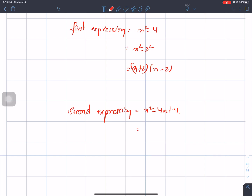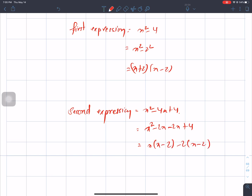This number is a perfect square. This is practice. This is x square minus 2x minus 2x plus 4. This is x square. x is equal to x minus 2. This is x minus 2 times x minus 2, which is x minus 2 square.